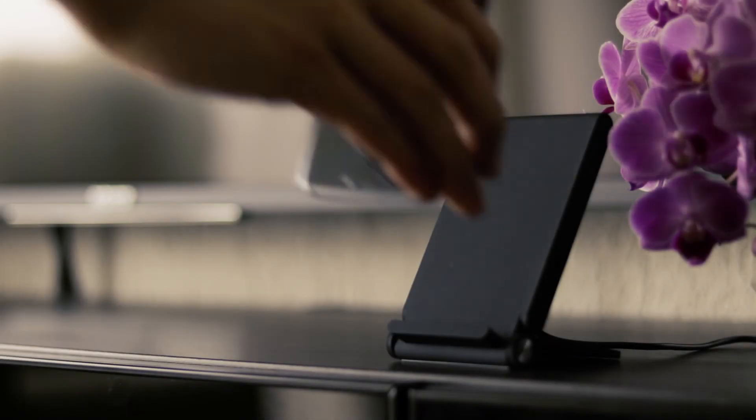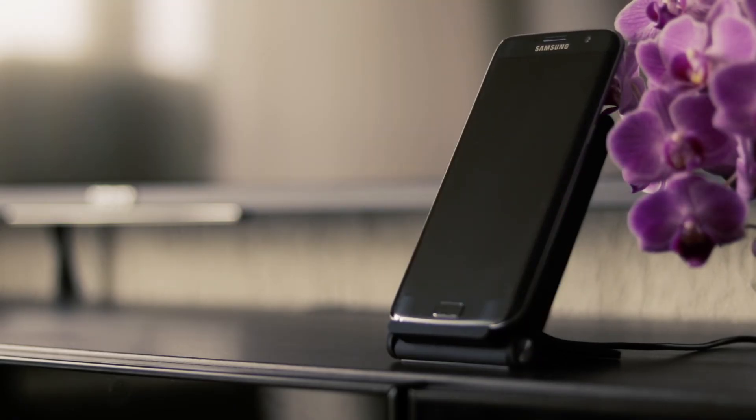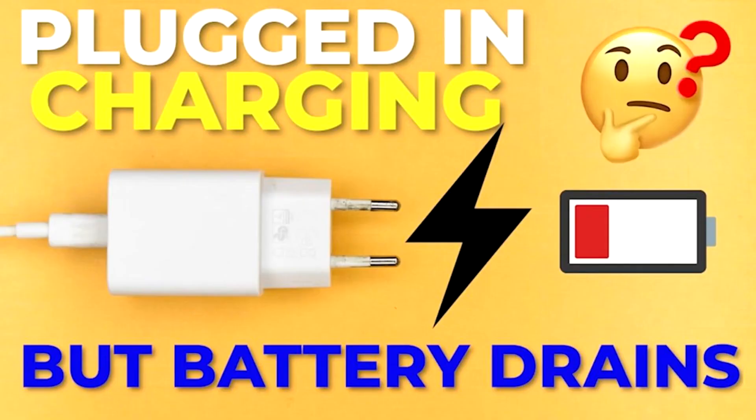And lastly, it could be a damaged charging port. A stable connection can't be made, causing intermittent charging or no charging at all. This can also lead to your device dying while plugged in.